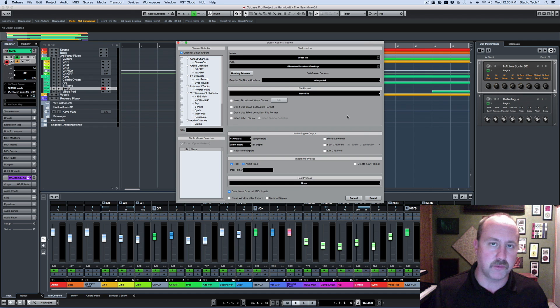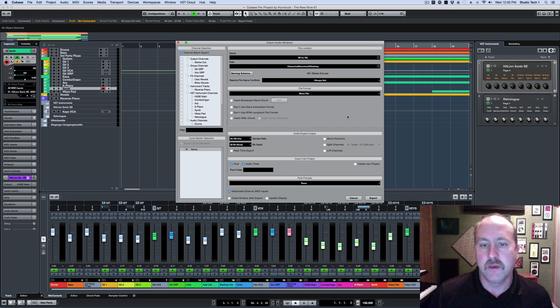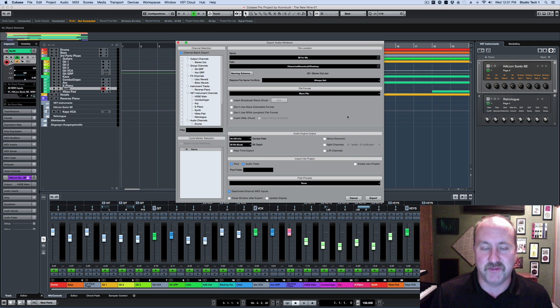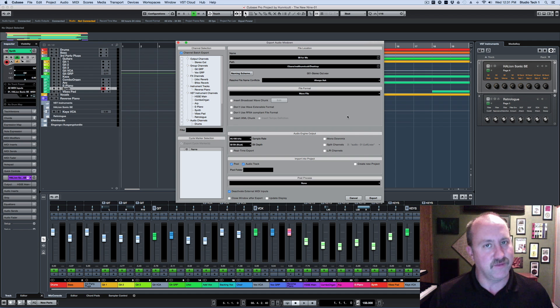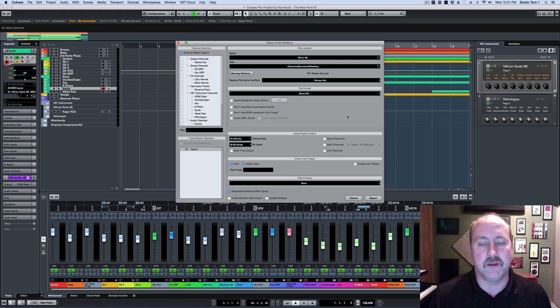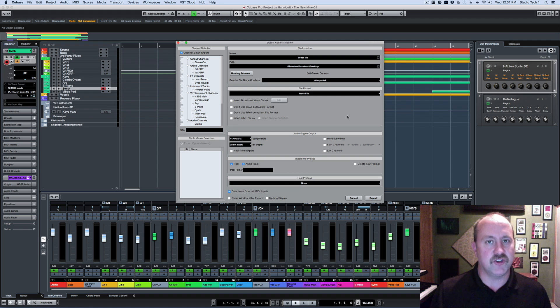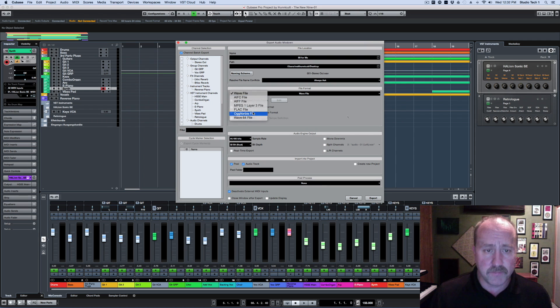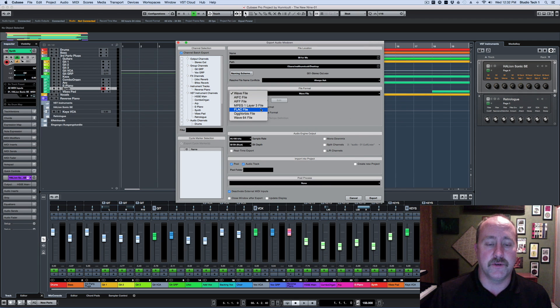The next topic in the whole export and mix-down thing that I want to go over is the concept of metadata. And I think after the last couple of years, we're probably all fairly familiar with the concept of metadata, but in essence, it's information about the file that goes with your exported material.